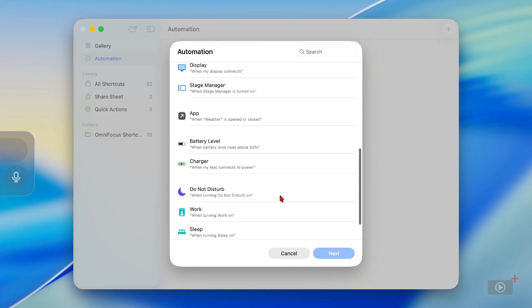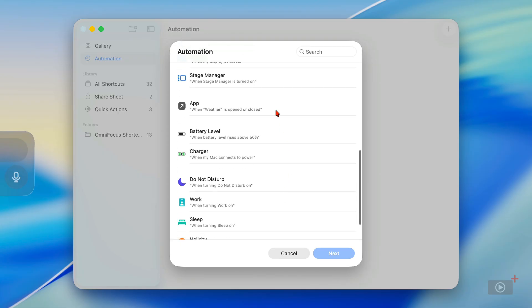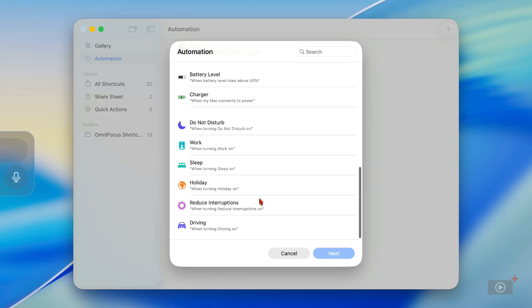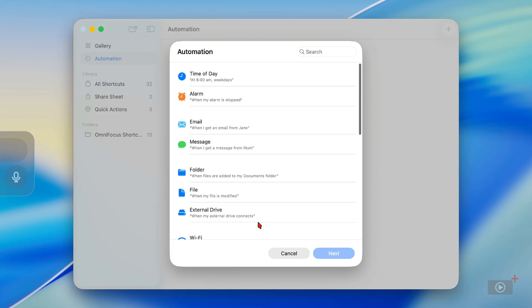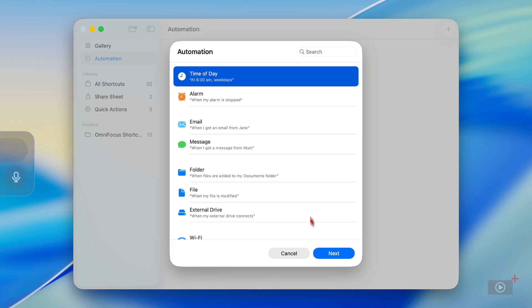You can set automations for when specific applications are started and when your device is on battery or mains power. And then finally we have automations that kick off dependent on the focus mode you're in. You're really spoiled for choice. We're going to run a simple automation first that takes place at the start of the working day, so I'm going to set this for Time of Day.